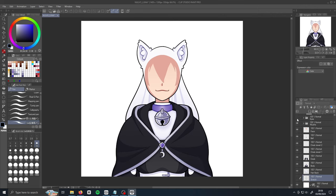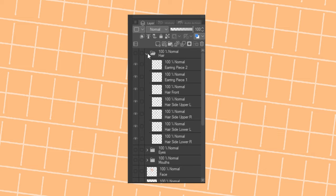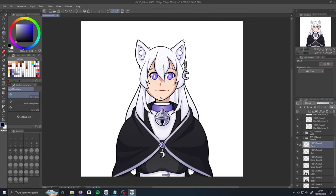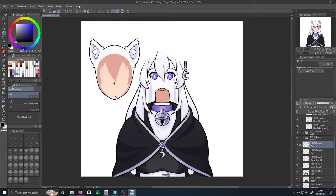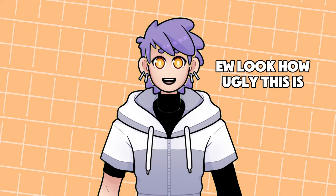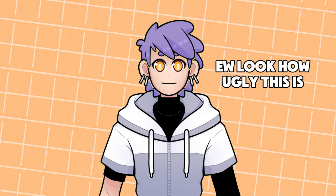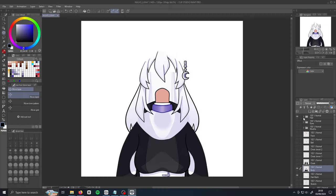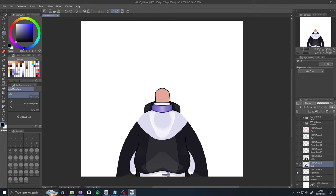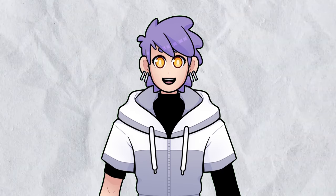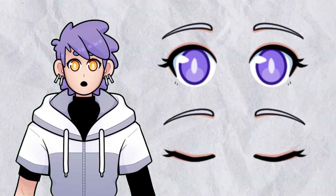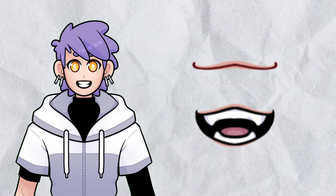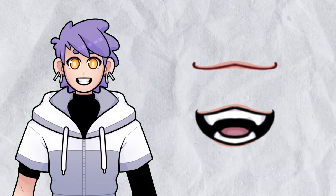When you've designed your character, you want to separate them into different parts, similar to making a VTuber model. Every part that you want to move should be on its own layer. You need to draw the entire part, even if it won't be visible behind other parts. You should also make sure those parts are filled in too — if you don't, your model will look broken when rigged as the unfilled areas will be visible. You should also draw at least two separate sets of mouths and eyes: one with eyes open and another closed for blinking, and one mouth open and one closed so your character can talk.